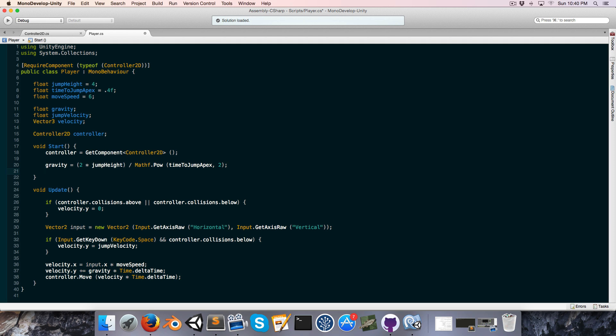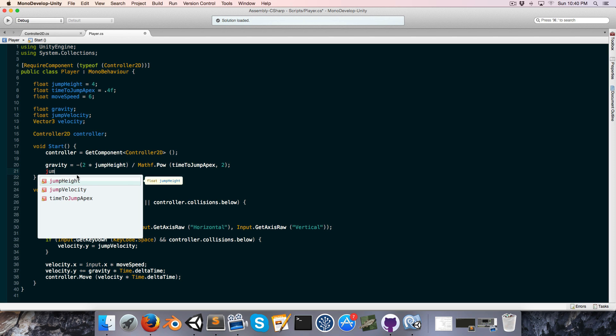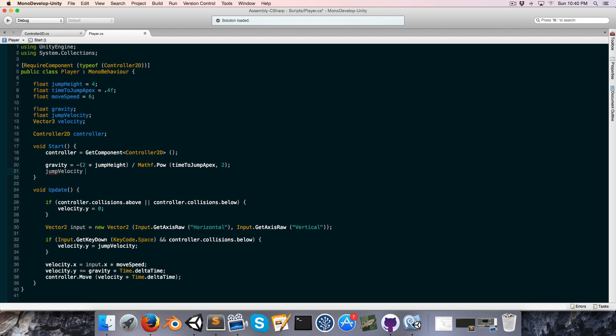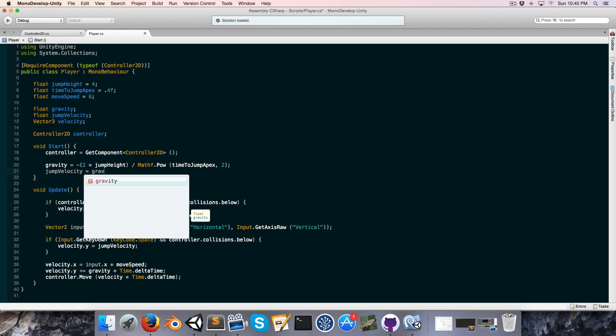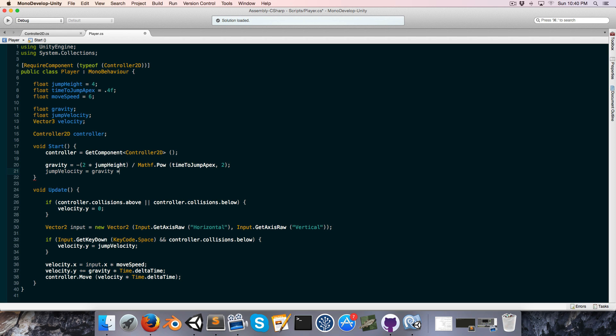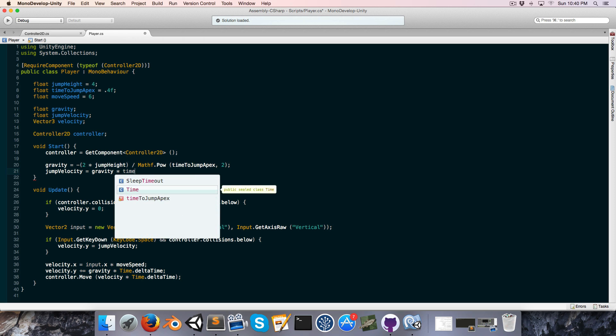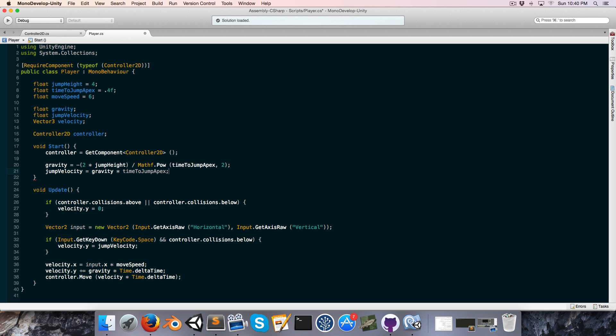And we actually want our gravity to be negative, so I'm going to tack on a negative sign over there. And for the jump velocity, as we discovered, this is equal to gravity multiplied by the time to jump apex.